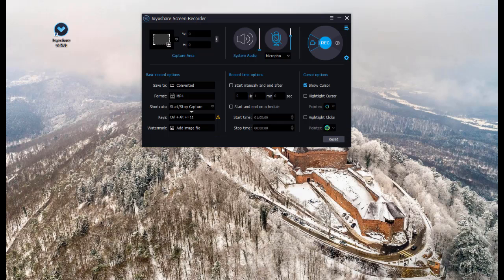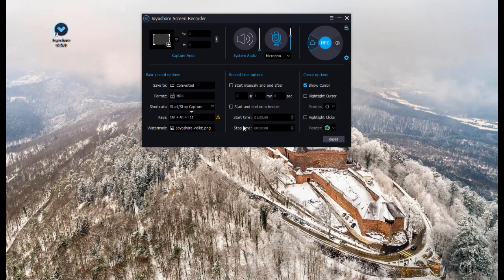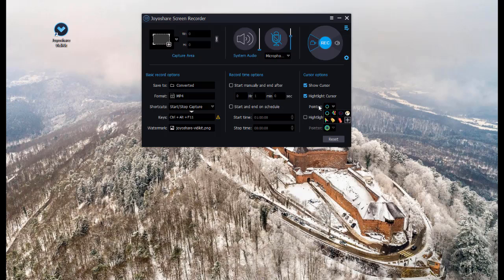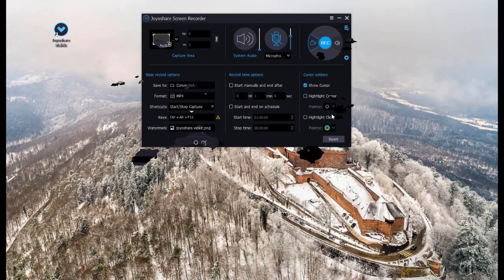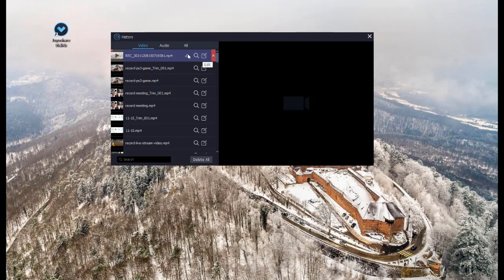What's more, you can add and edit watermark, create recording tasks by setting stop and end time, highlight your cursor. After recording your Zoom meeting, you can rename and edit your video.